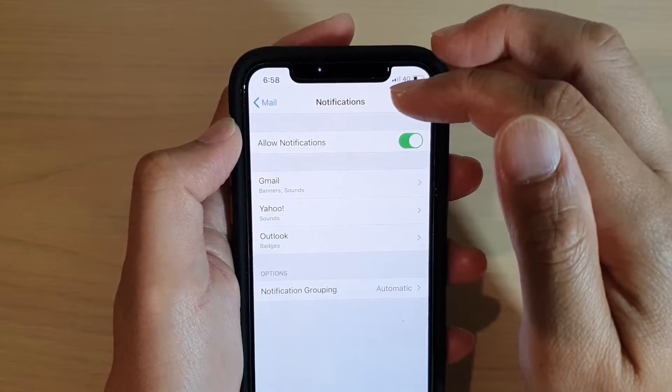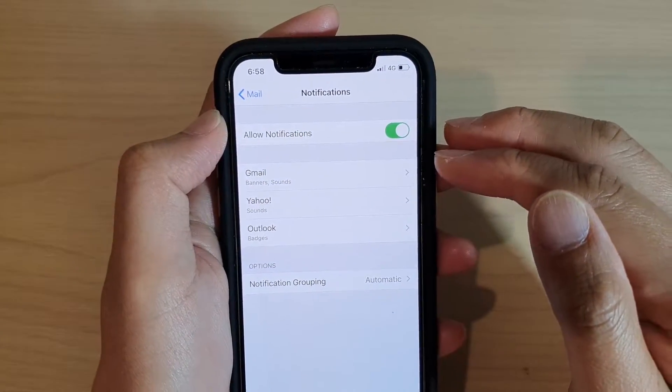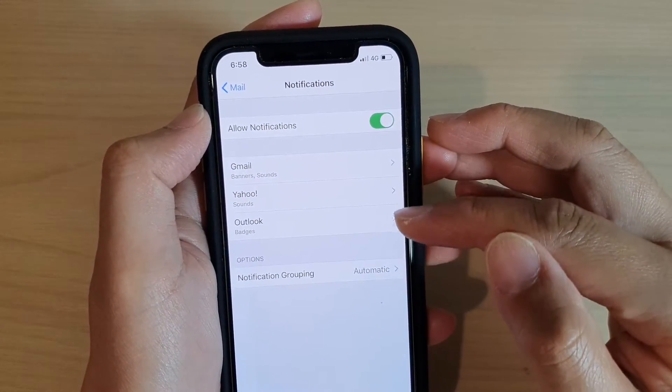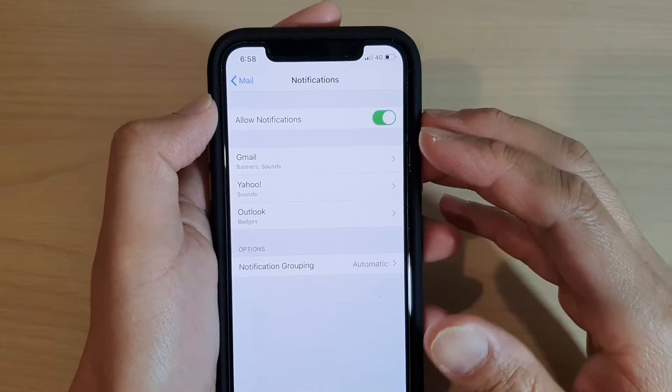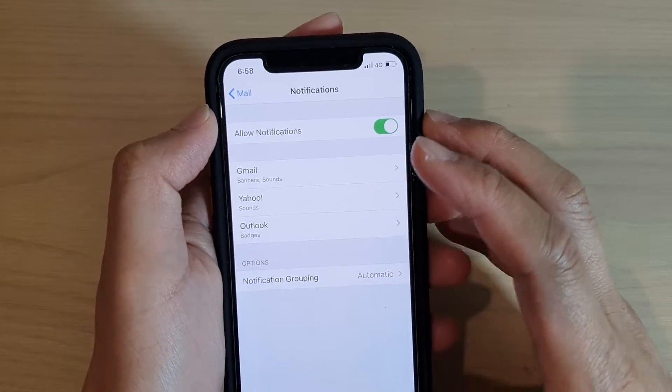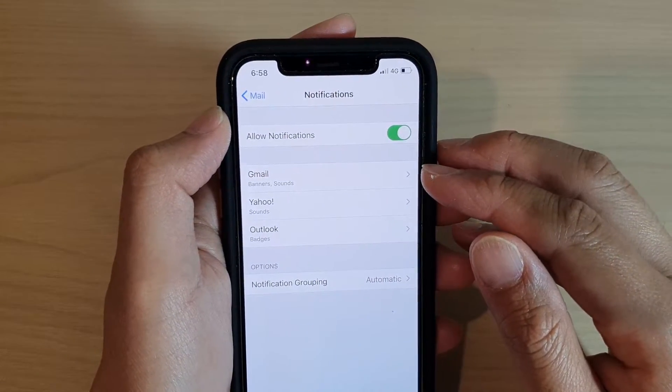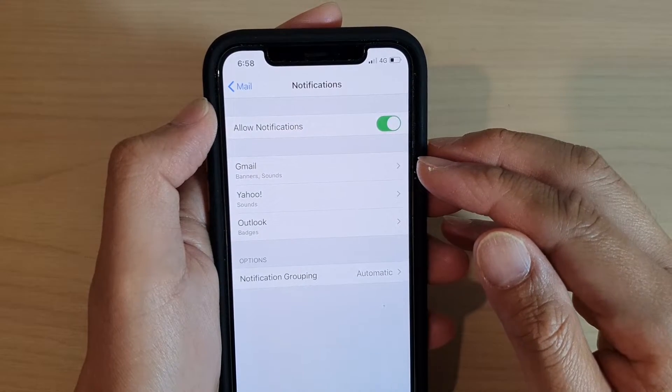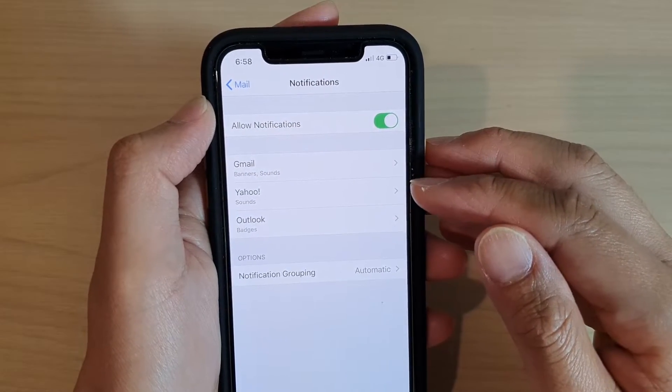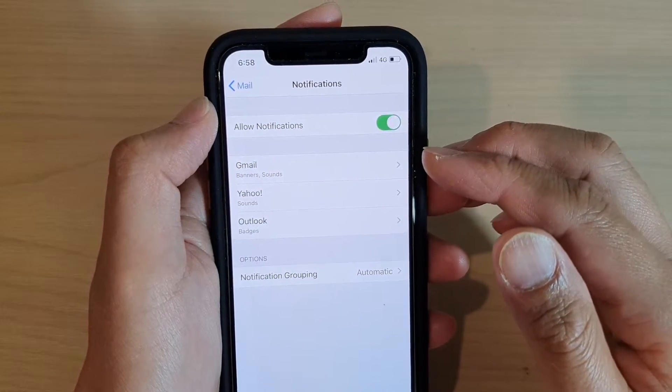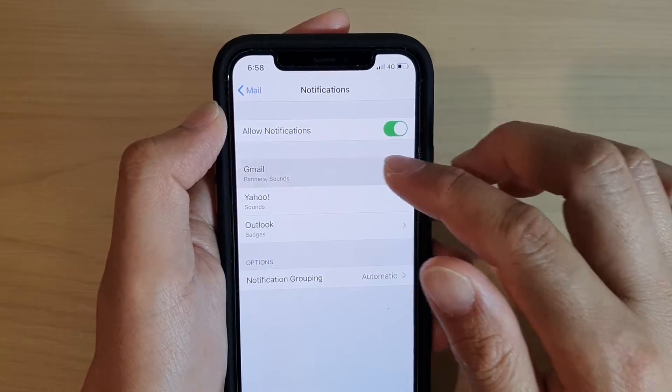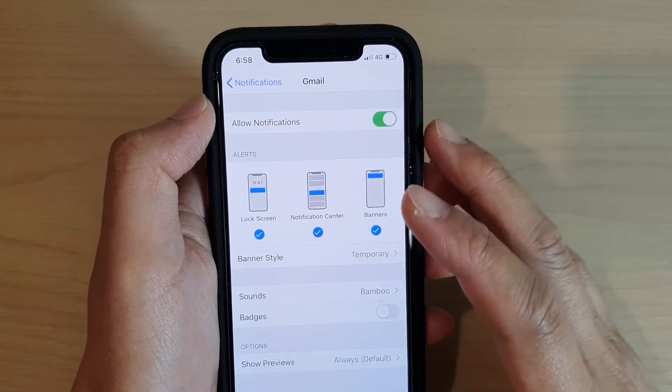Now if you go back here, you can see because I have three different accounts available, that's why I can go in and set up the badges for each separate account. If you do not have three accounts and only have one account, then it would take you directly to this screen right here.